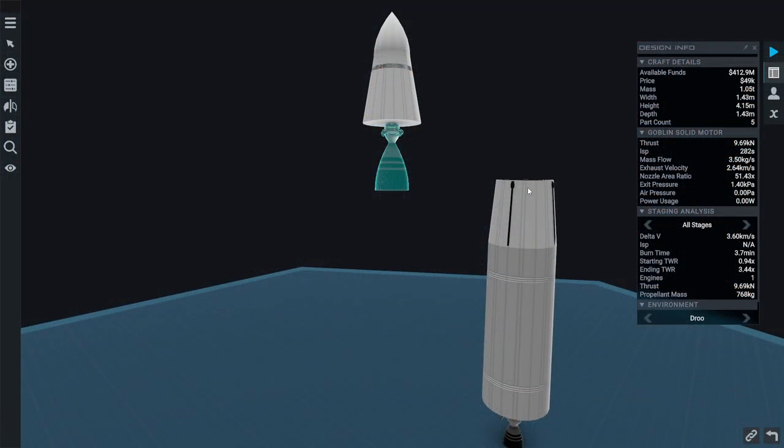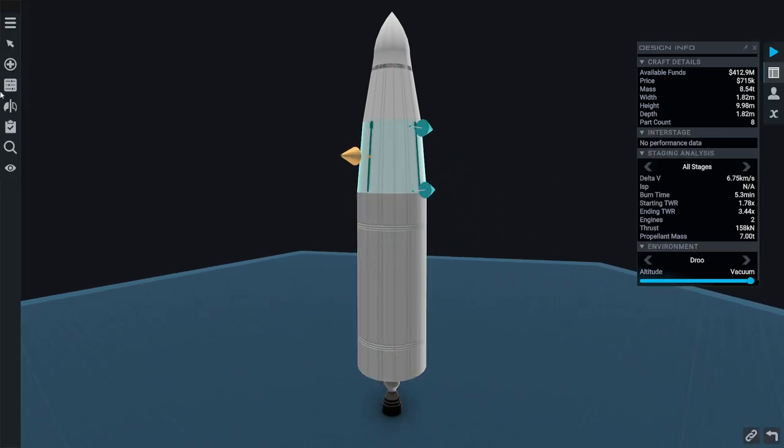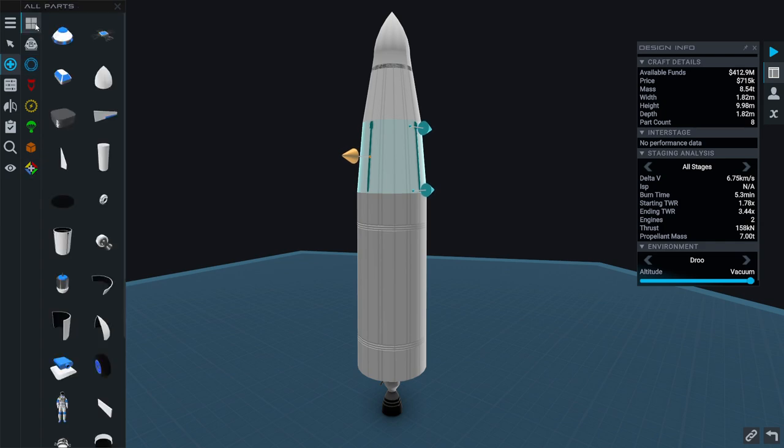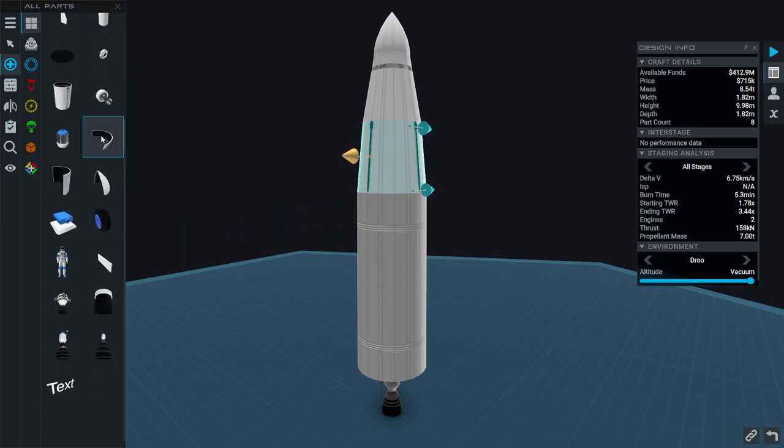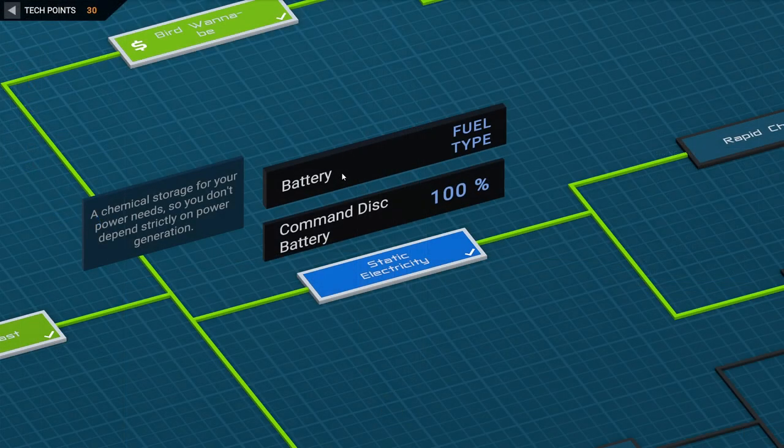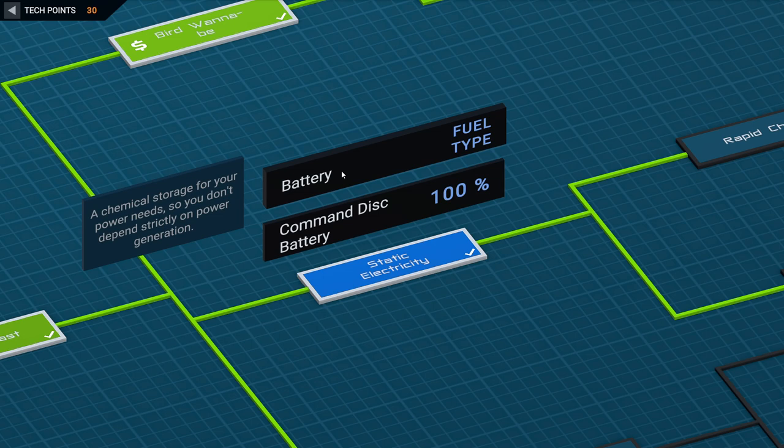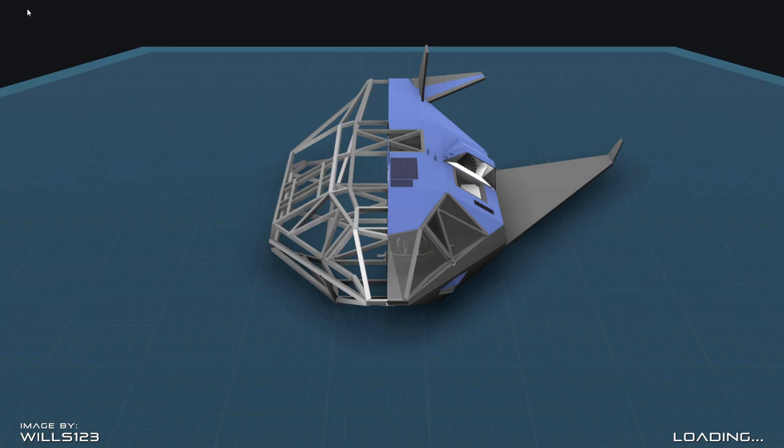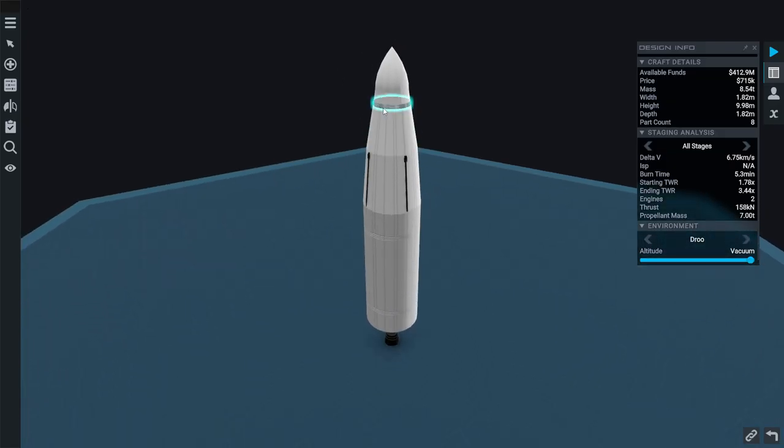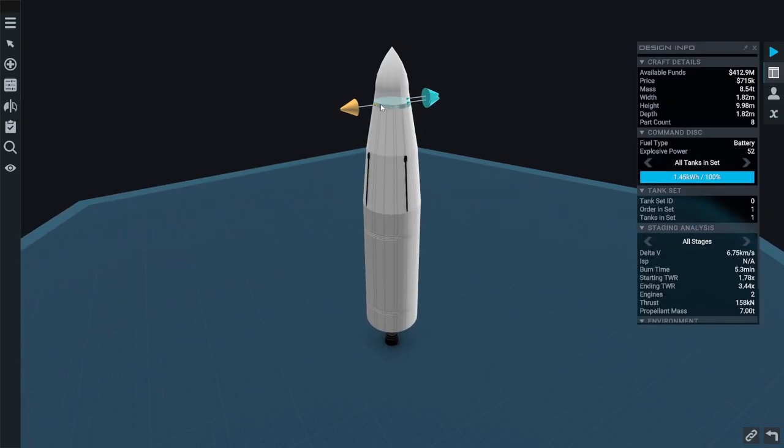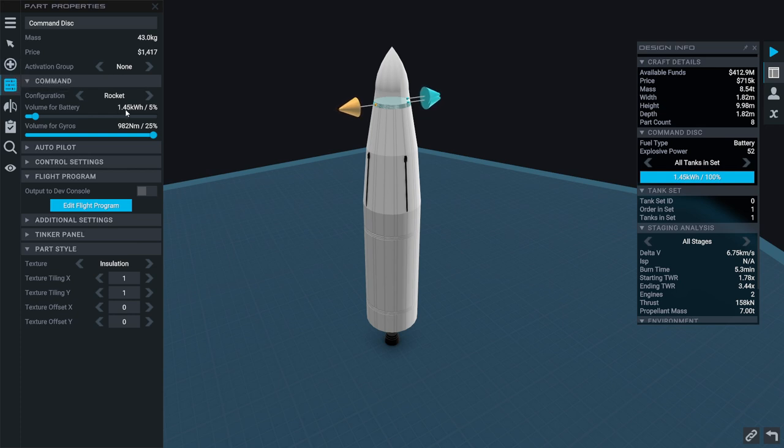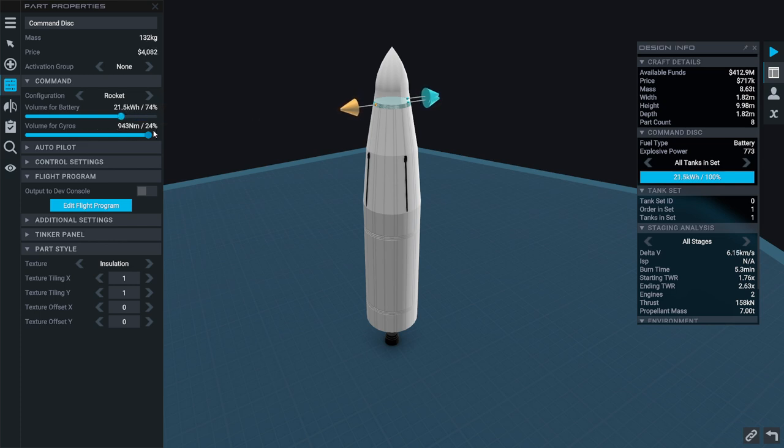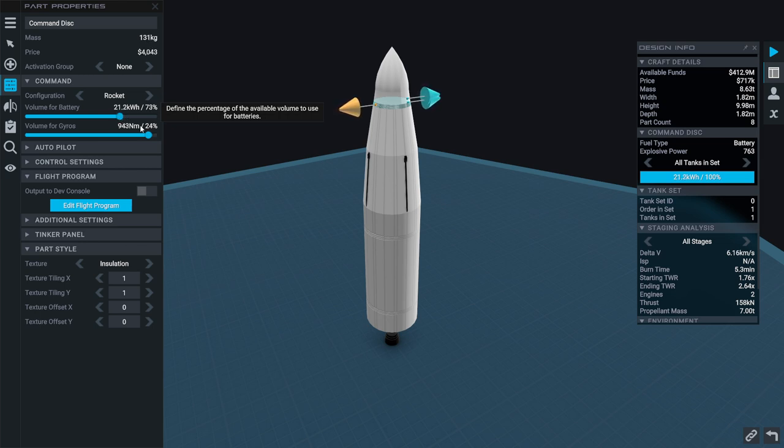I think I want more batteries and solar panels or something for power. Did we unlock the batteries yet? Battery, oh it's a fuel type, battery's a fuel type, that's why. Okay. So then, command disk battery, 100%, volume for battery. So we can add more battery power here. It adds a lot more cost to that, and it reduces volume for gyros. Well, we've got the volume, so we'll just max out what we can get in it.